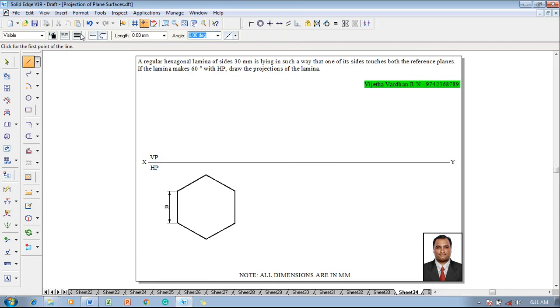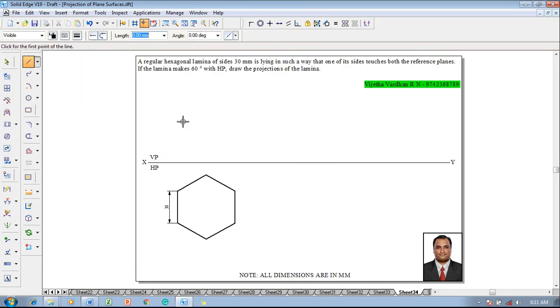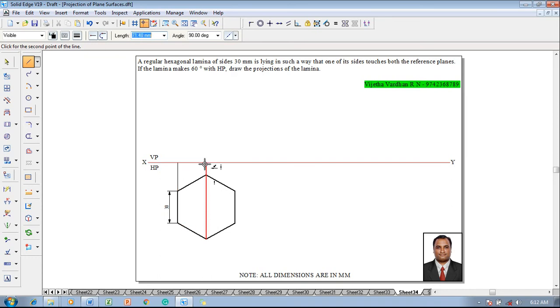Then make use of a line command with respect to xy line, with respect to 0.13 mm thickness, draw all the corners till the xy line to draw the front view.